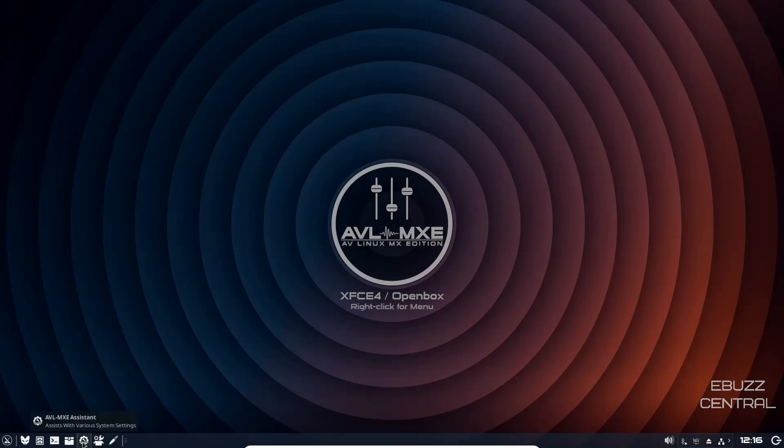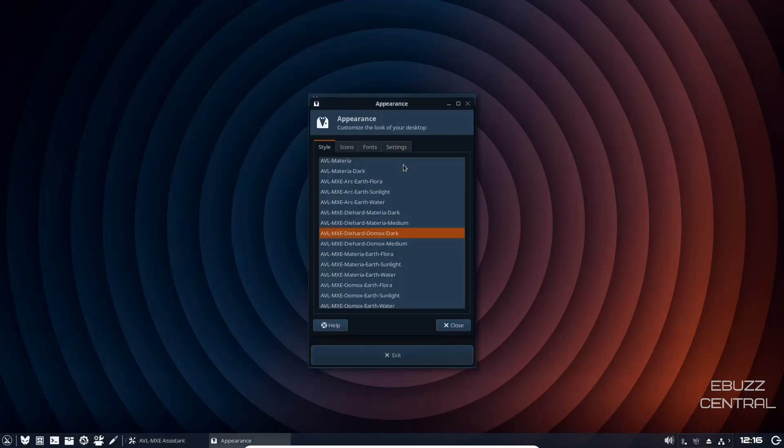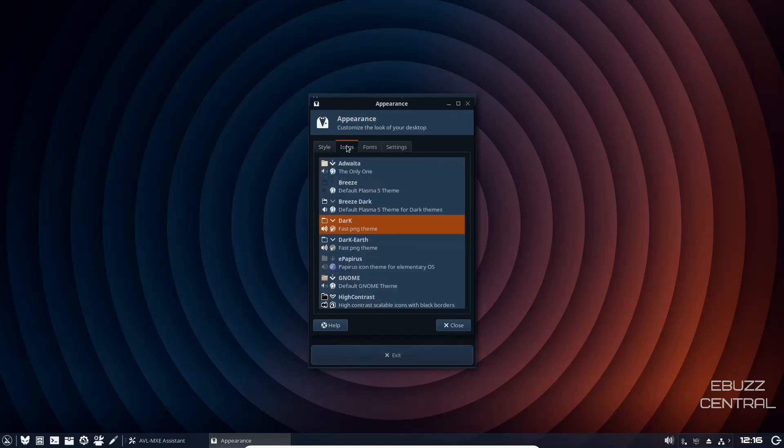Let's close out of that. Then we come back down here and you've got AVL MXE Assistant. It assists with various system settings. Let's go ahead and open that up. You can set the theme of the system. Let's click on that. Right now we're on the diehard dark. I'm going to leave that because I really do like the appearance of this. Then you can of course change your icons. You've got Breeze Dark, Dark Dark Earth. I like the icons they have chosen at present.